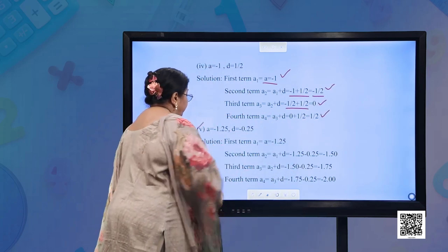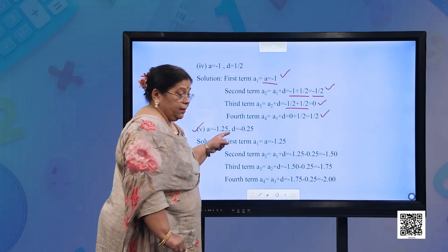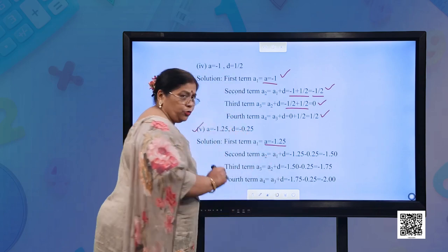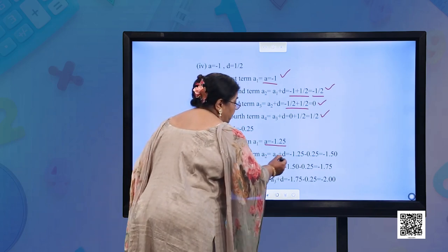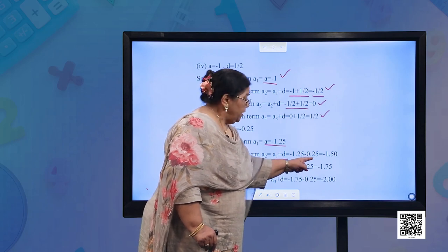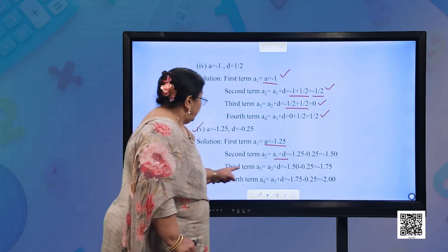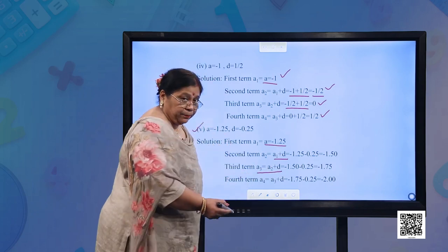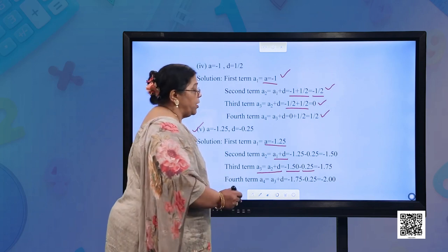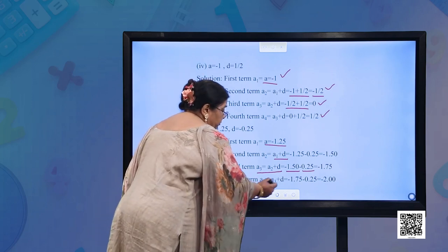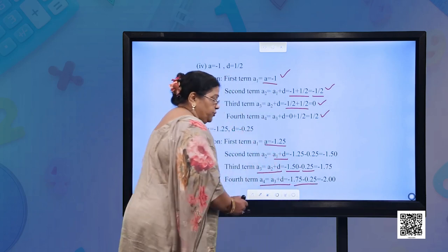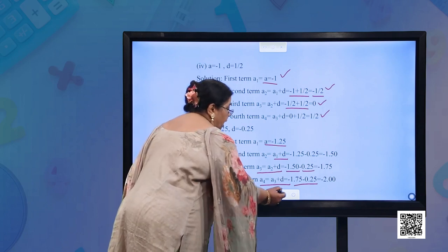Part (e): A = −1.25, D = −0.25. First term = −1.25; second term = −1.25 + (−0.25) = −1.50; third term = −1.50 + (−0.25) = −1.75; fourth term = −1.75 + (−0.25) = −2.00. So the four terms are −1.25, −1.50, −1.75, −2.00.